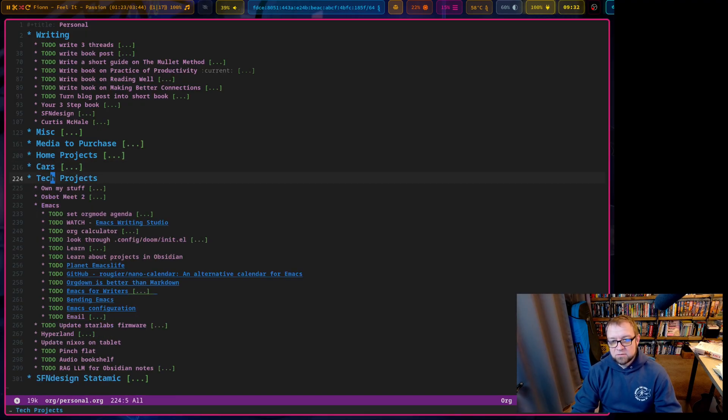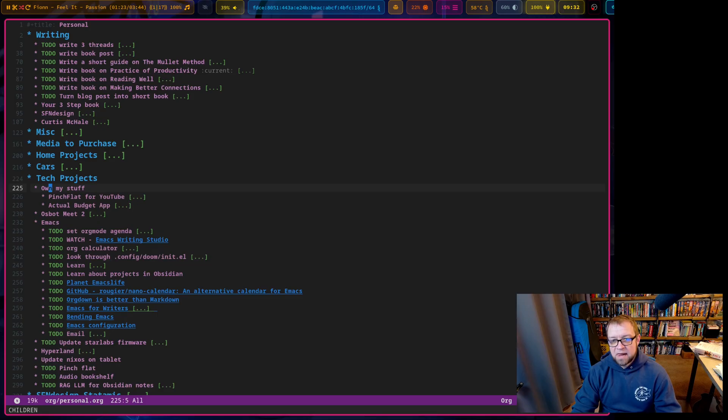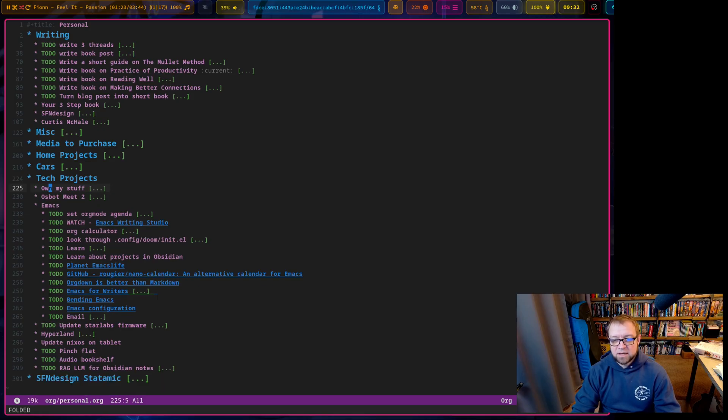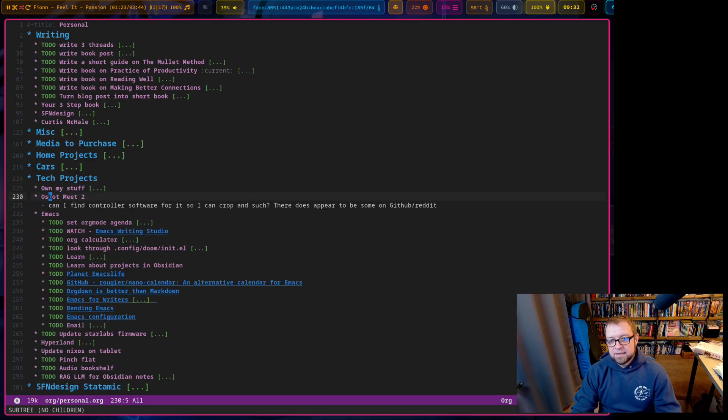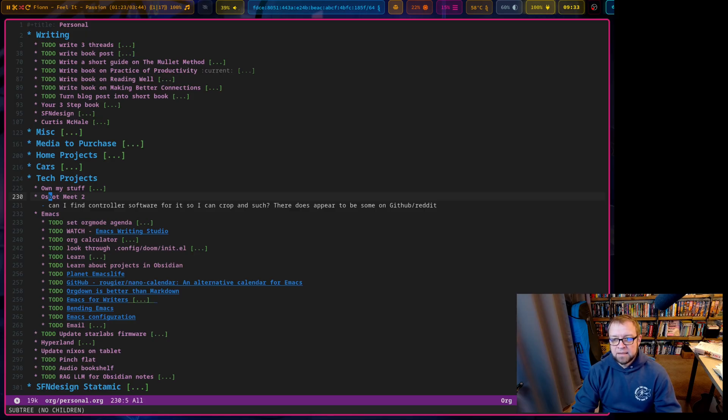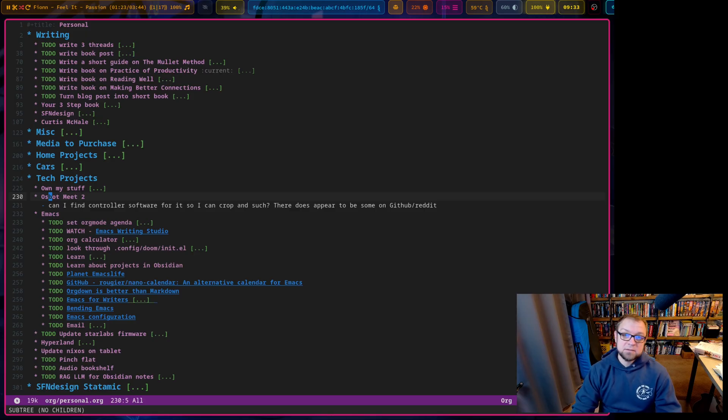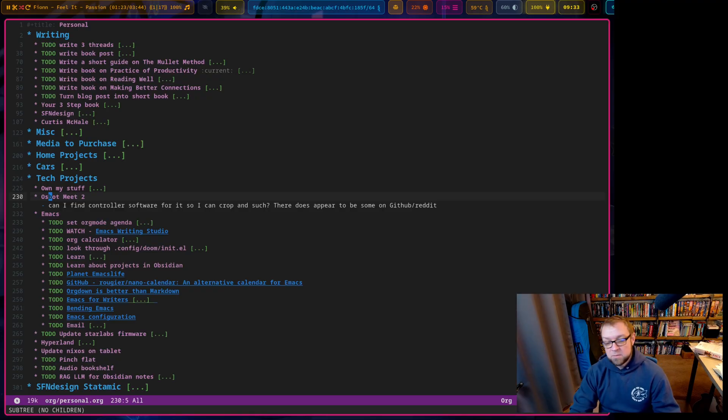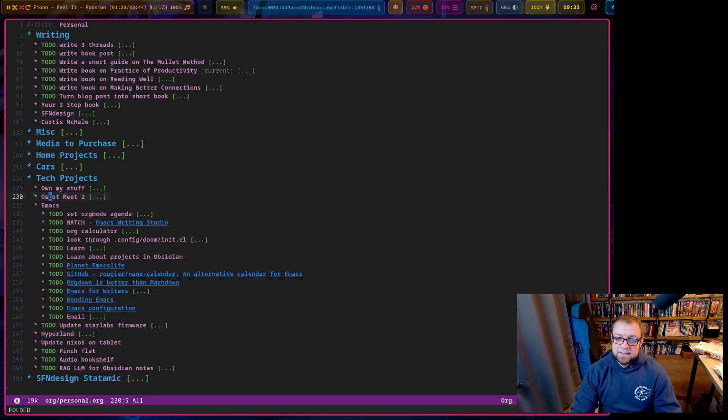Car projects, tech projects. So there's my own stuff. All right. Pinchflot for YouTube, actual budget app. ObSpot Meet 2. I can't find controller software. So there's something on GitHub for this, the ObSpot Meet 2, which is what I use as my webcam. Talked about that in my desk video. All right. Emacs stuff, lots of different stuff.